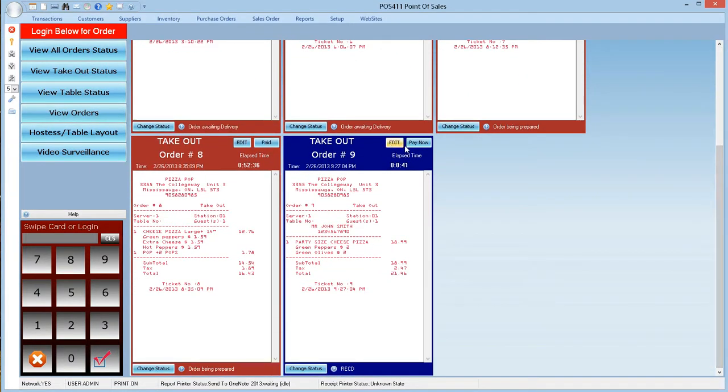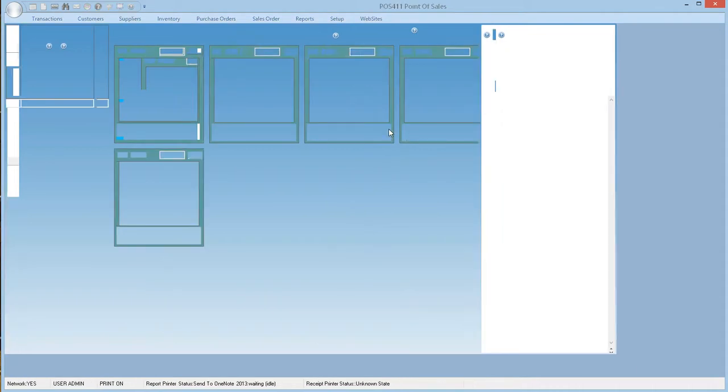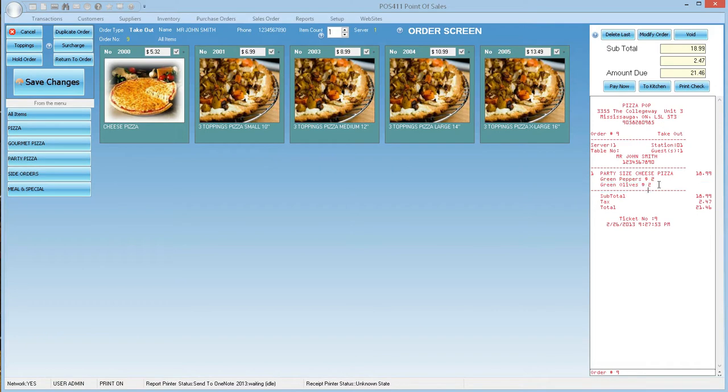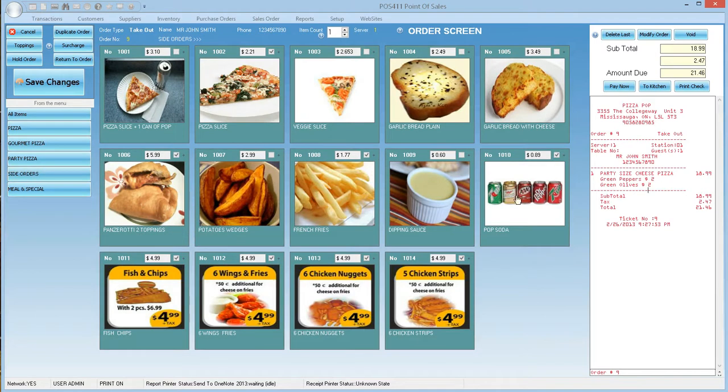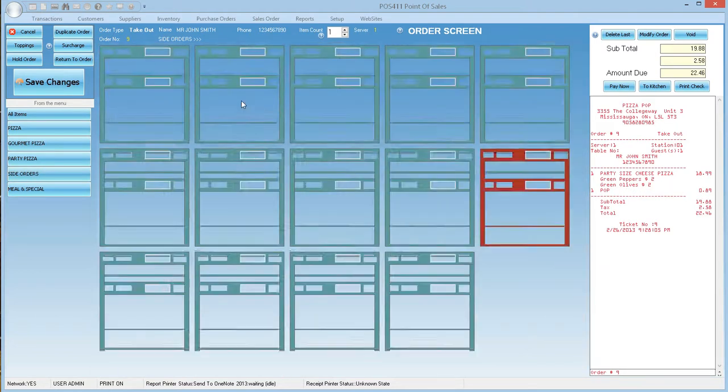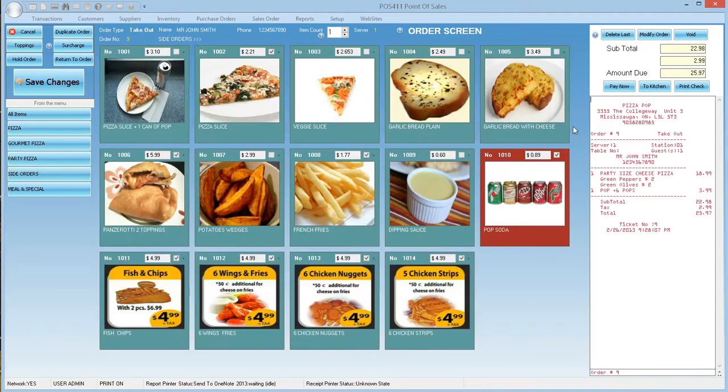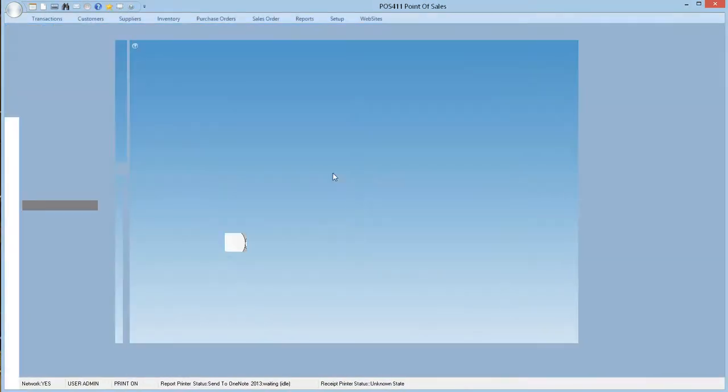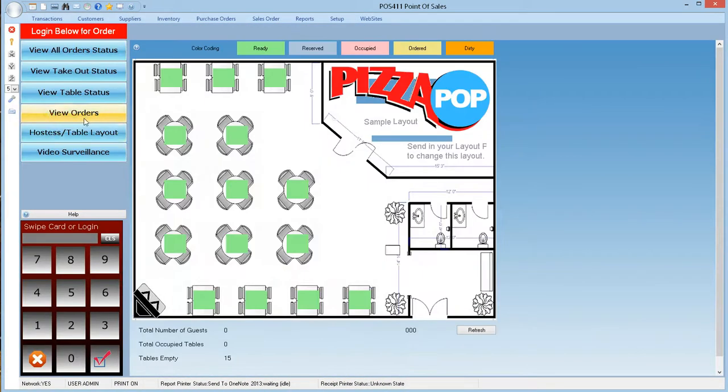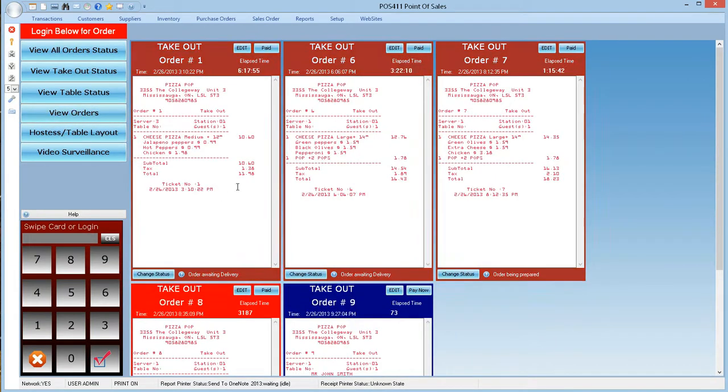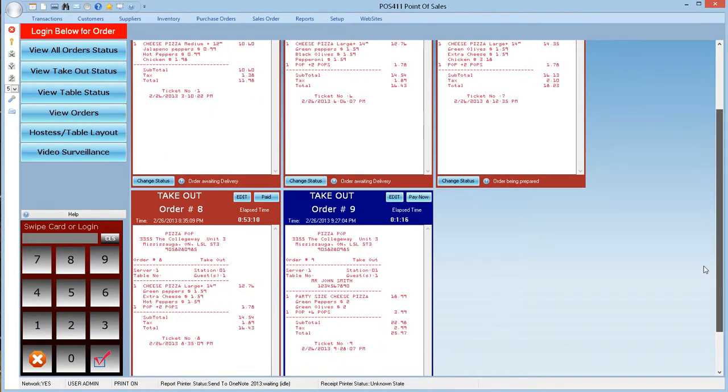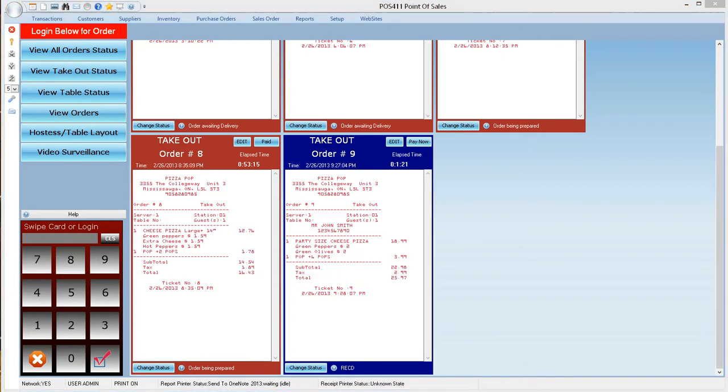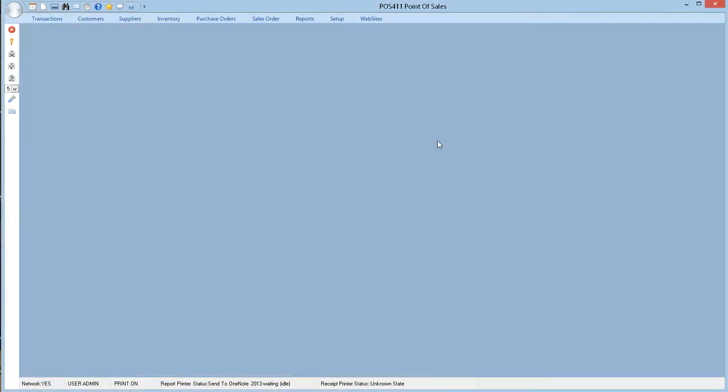The person is here to pick up his order. We make the payment. This time he pays cash and we close the sale.